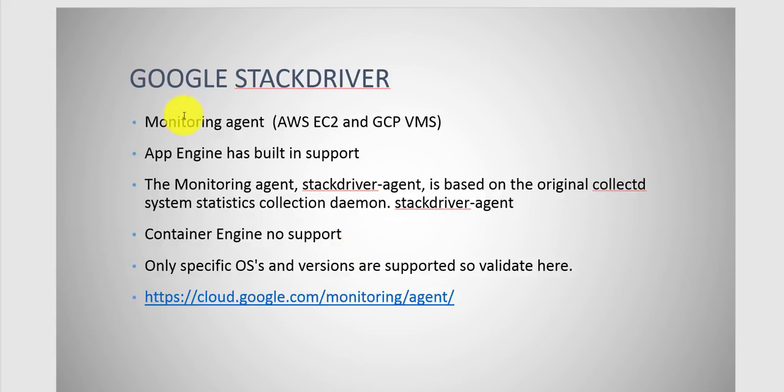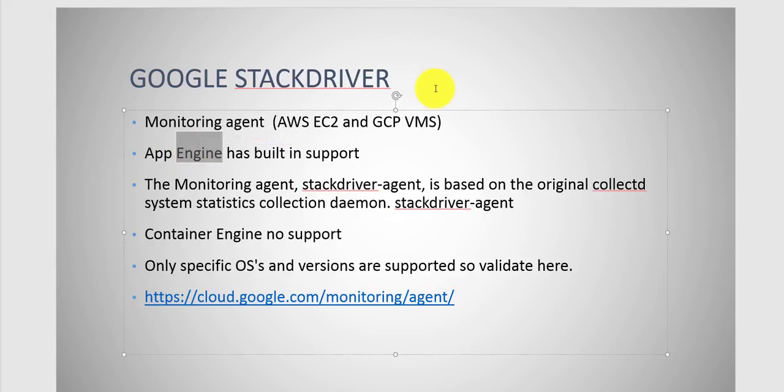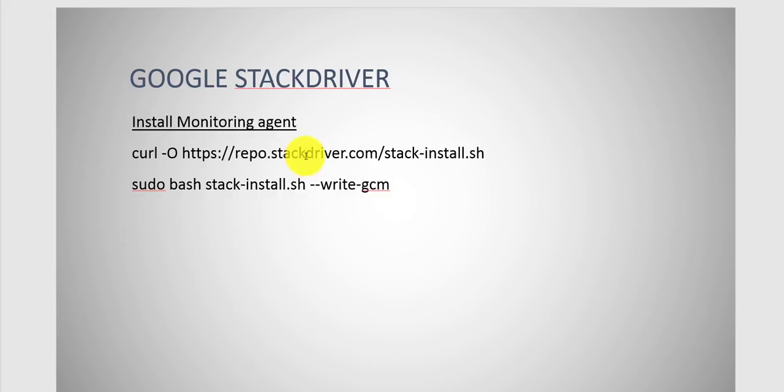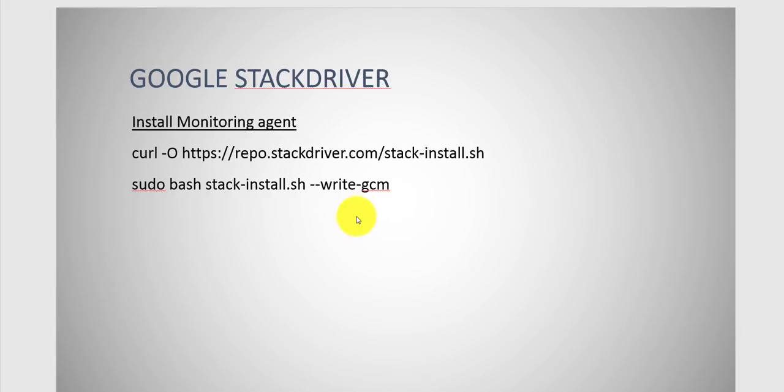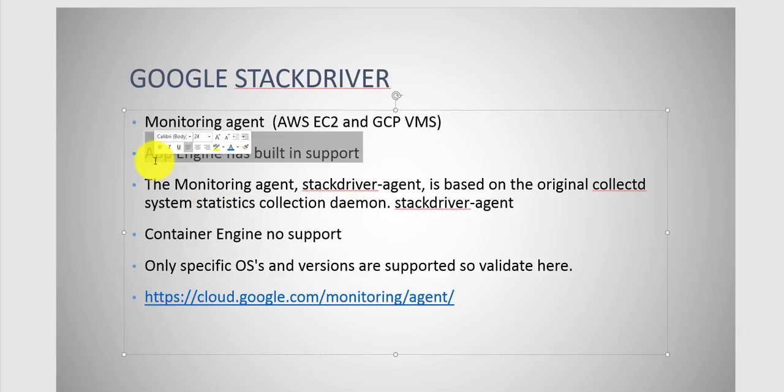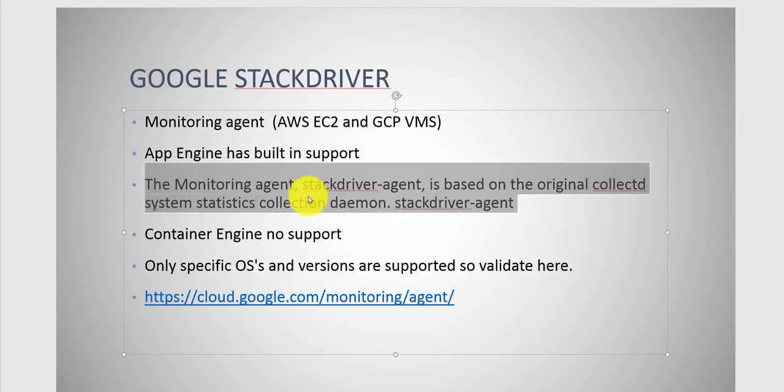Now the monitoring agent is for AWS EC2 and GCP VMs. What's cool is that App Engine already has this built in and you pretty much do nothing. You don't have to install the agent or anything, so you're good to go. With App Engine, you don't need to worry about this command to install the agent. You would do this on GCP to install that agent on that virtual machine. With App Engine, it's pretty much populated with the monitoring agent.